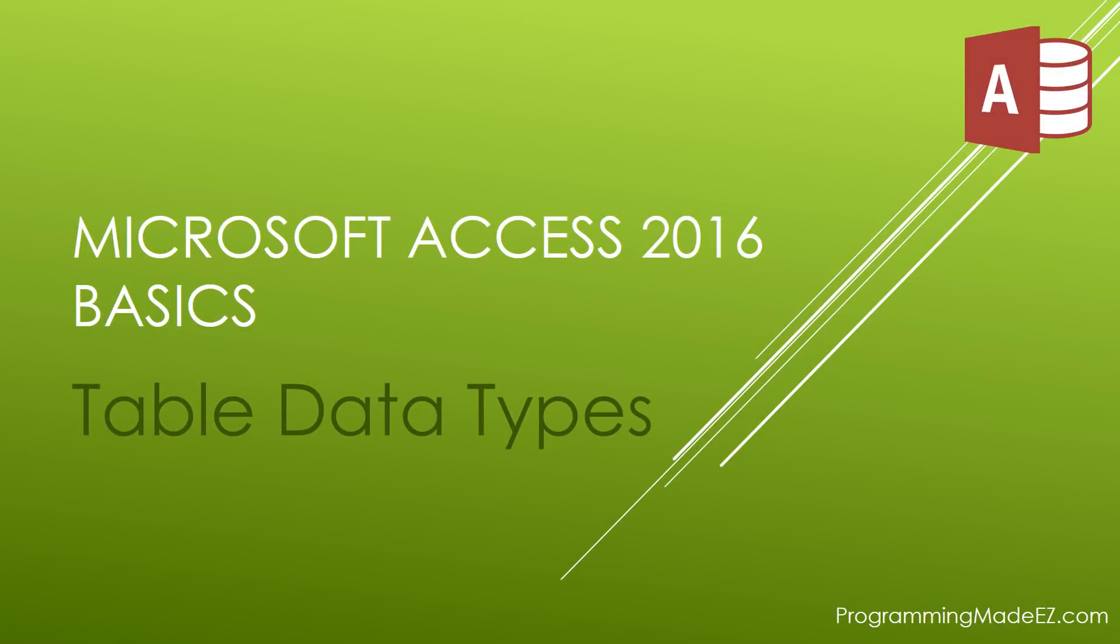Hello everyone and welcome to Microsoft Access 2016 Basics. My name is Steve Bishop and in this video we're going to take a look at the different table data types.